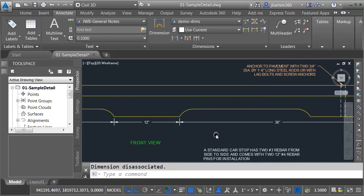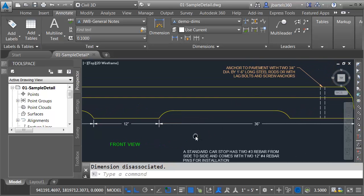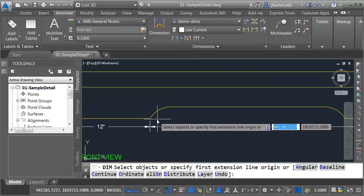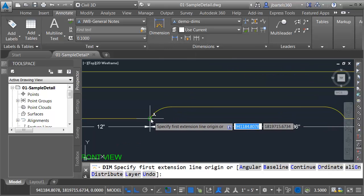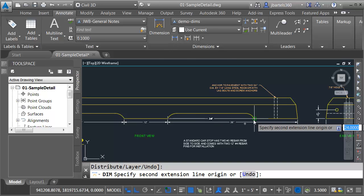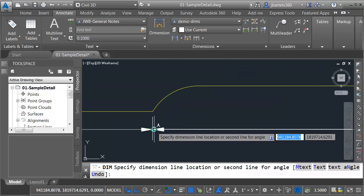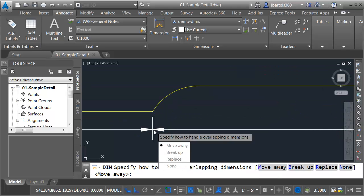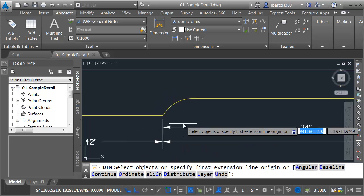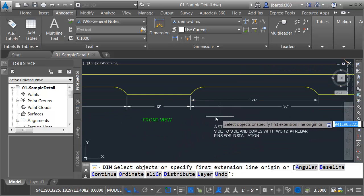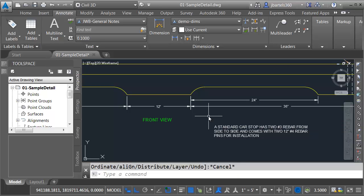There was another option in that menu called move away. Let's take a look at that option. I'm going to launch the dimension tool again. Let's dimension from the endpoint here to the endpoint here, and I'll pull this down and we'll align it to the previous string. If I use the move away option, Civil 3D says, okay, he must like the location where he's placing that new dimension. Therefore, we will move away the other dimension string. Now that I'm finished, I'll press escape to get out of the command.